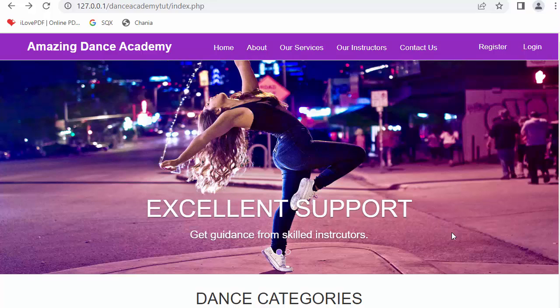Hi everyone, my name is Mahmoud Shaikh and in today's video I will start a new tutorial series on developing a dance academy website using PHP, Bootstrap Framework, MySQL and a little bit of Ajax.